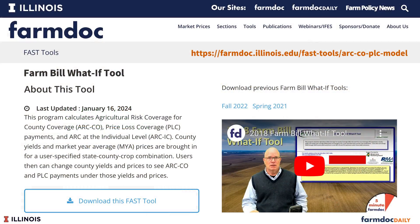On our FarmDoc website, we have a 2024 Farm Bill decision tool that allows you to compare PLC and ARC payments over a range of prices and yield scenarios. This can help inform your 2024 commodity program choice, which needs to be made by March 15th.